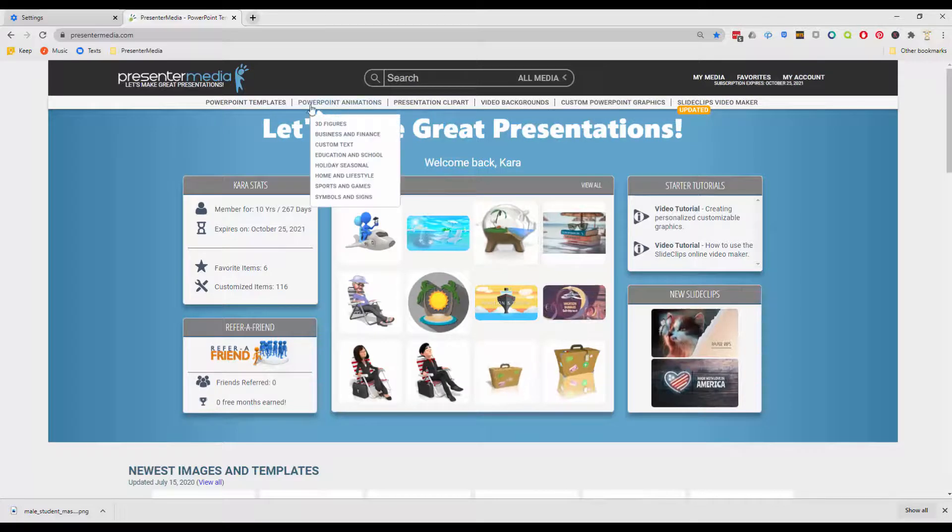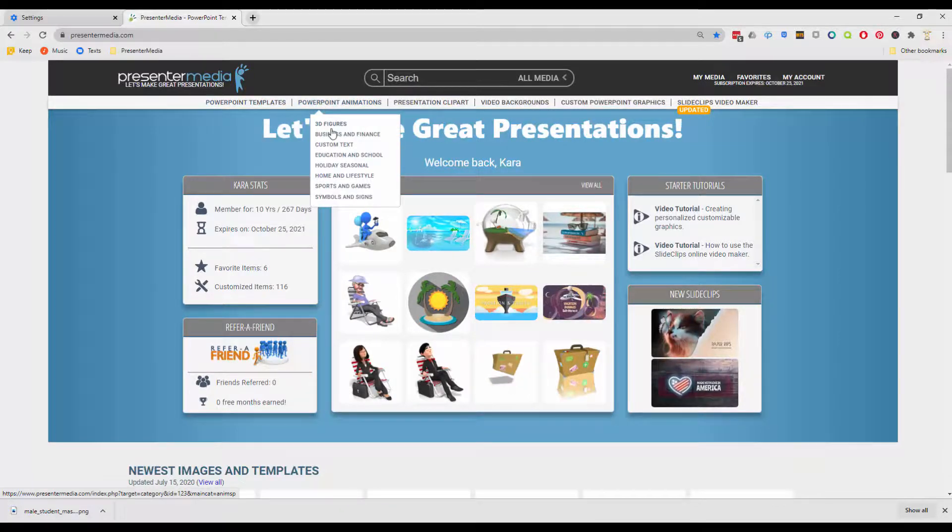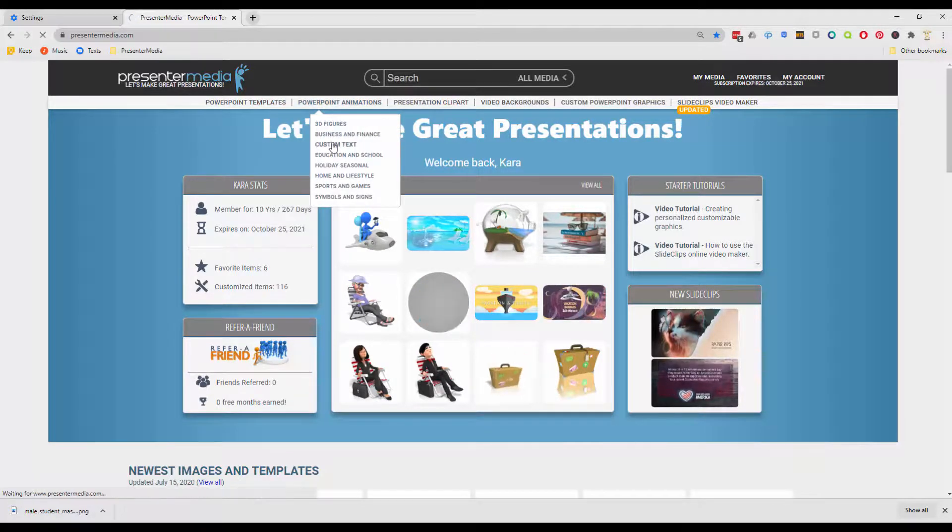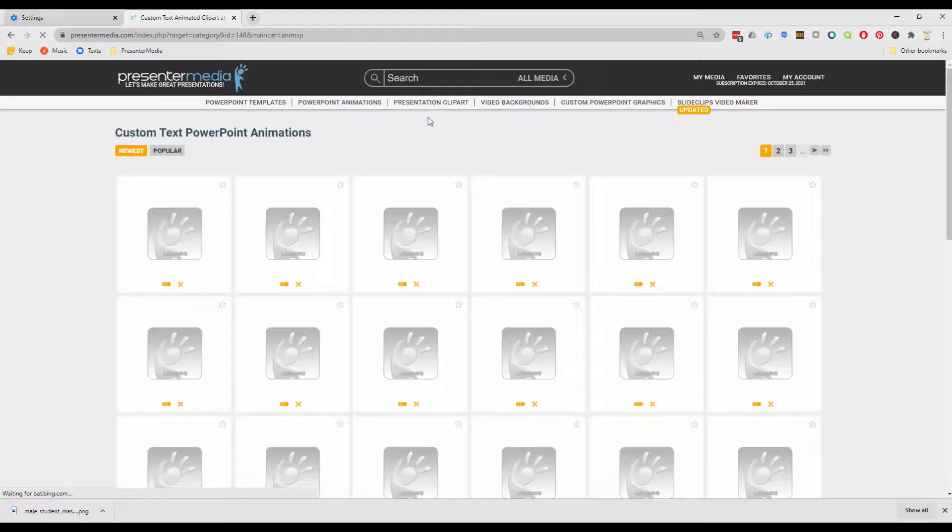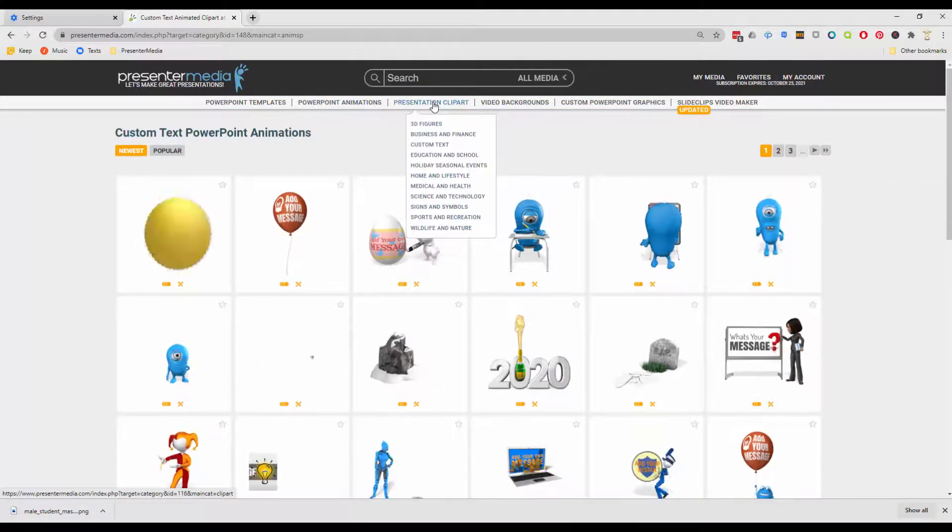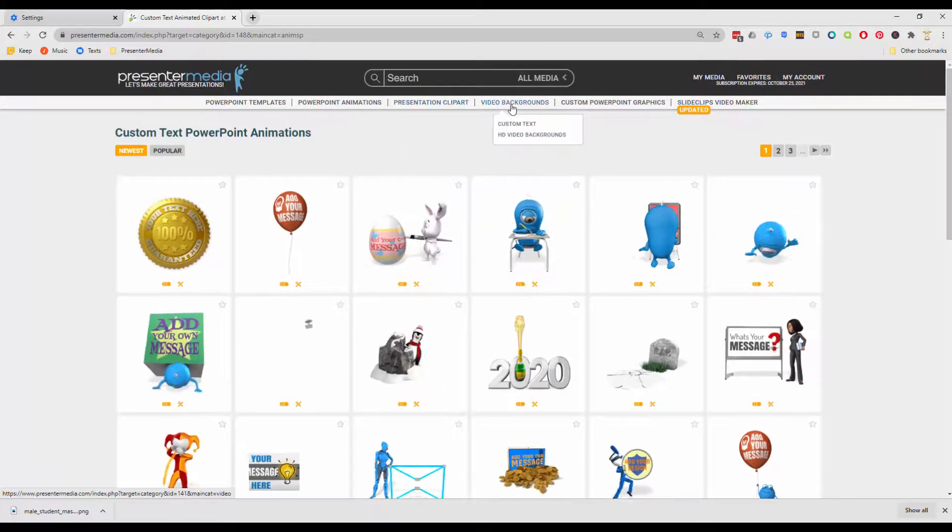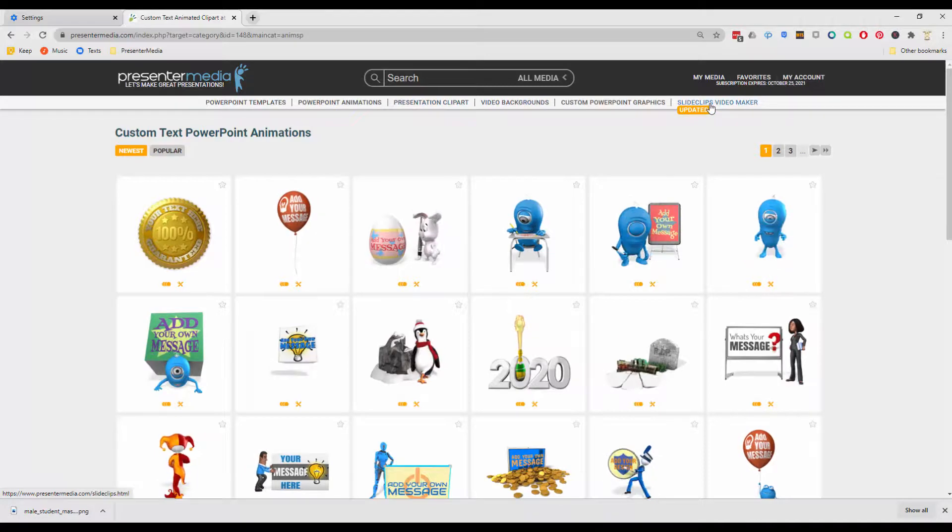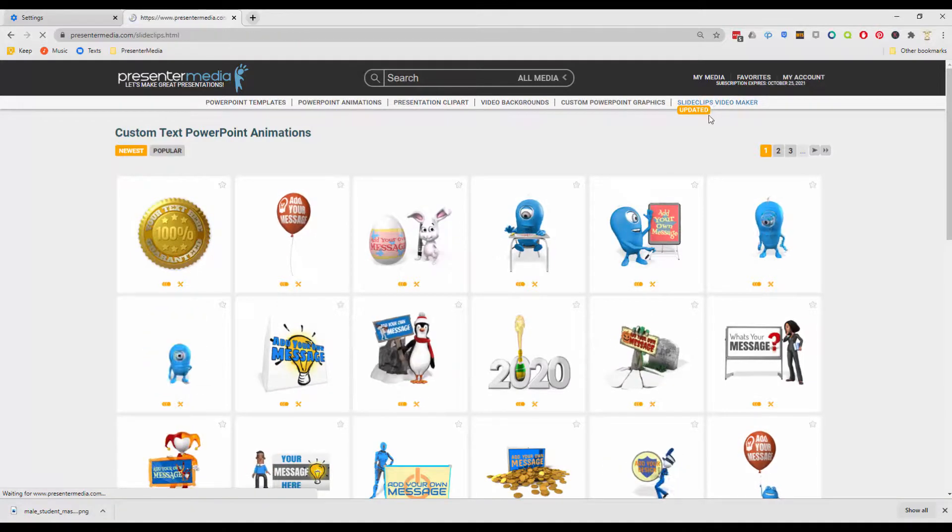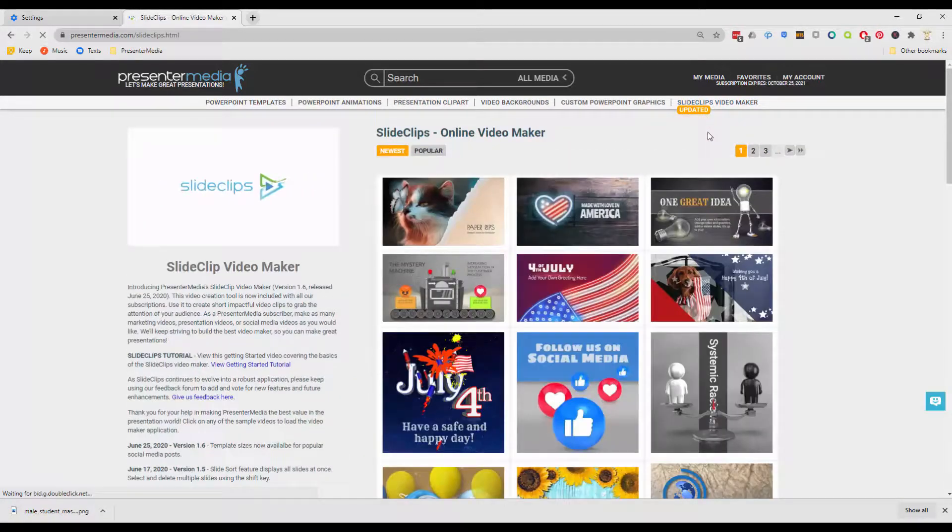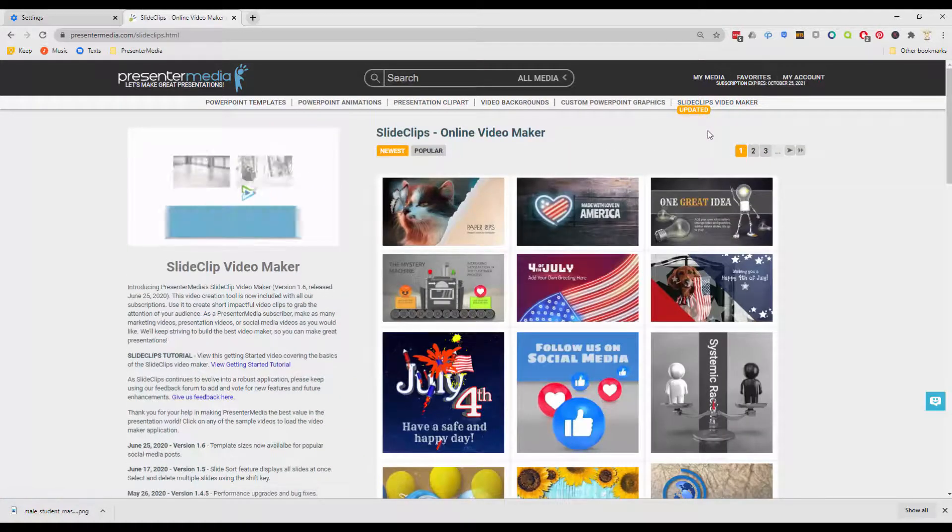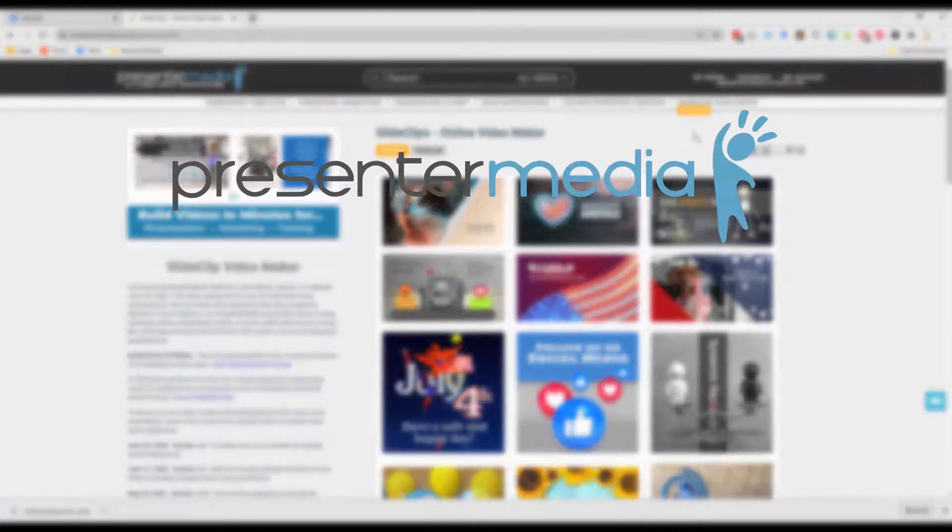You can get unlimited PowerPoint templates, animations including custom text where you get to change everything, customizable clip art images, video backgrounds including custom videos, a new slide clip video maker and more. Unlimited downloads all year long. Come on, join the fun! Leave a comment below if you have any questions. I'd be happy to answer them for you.